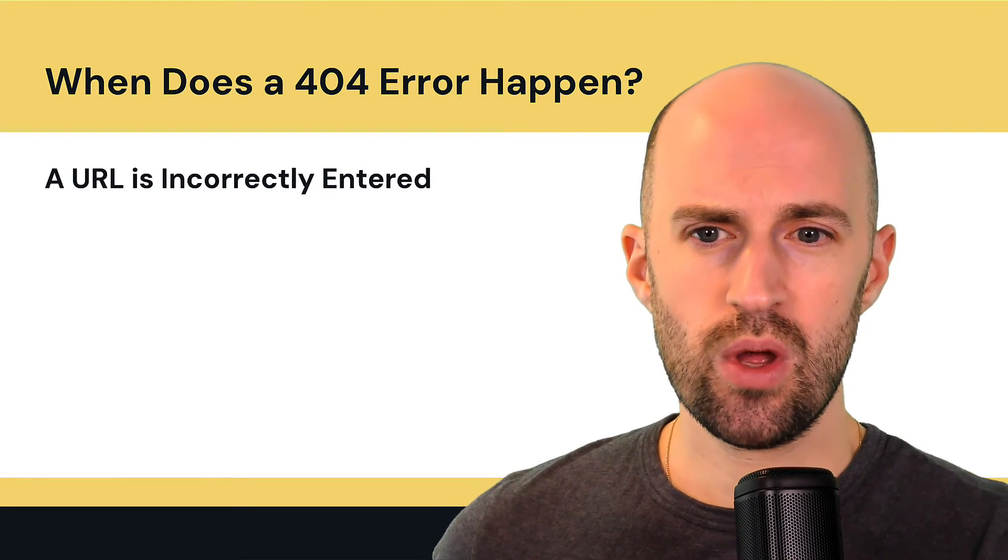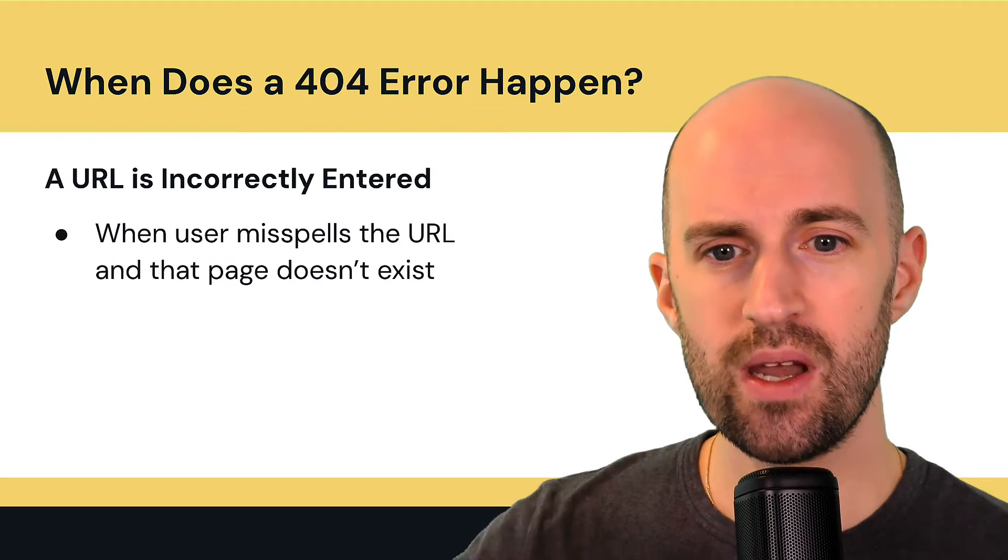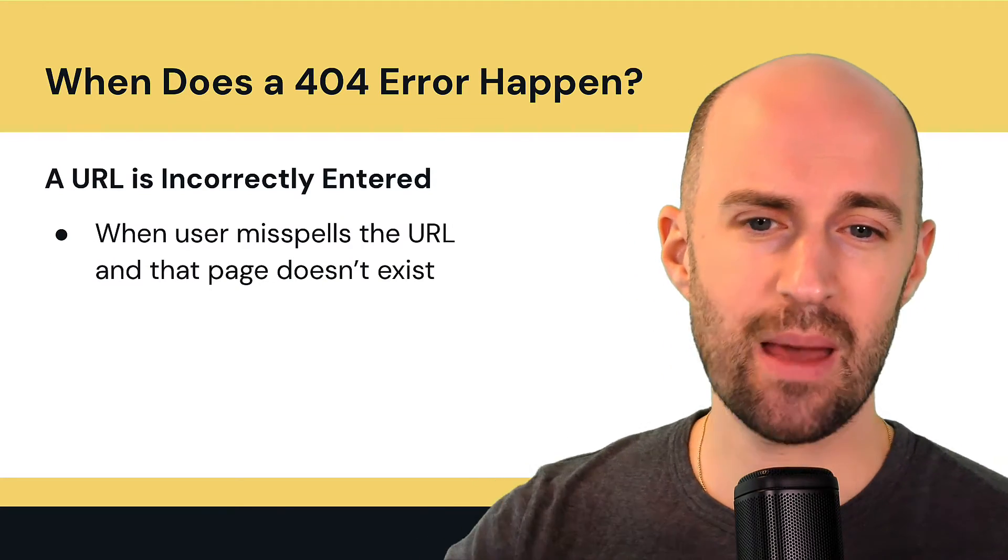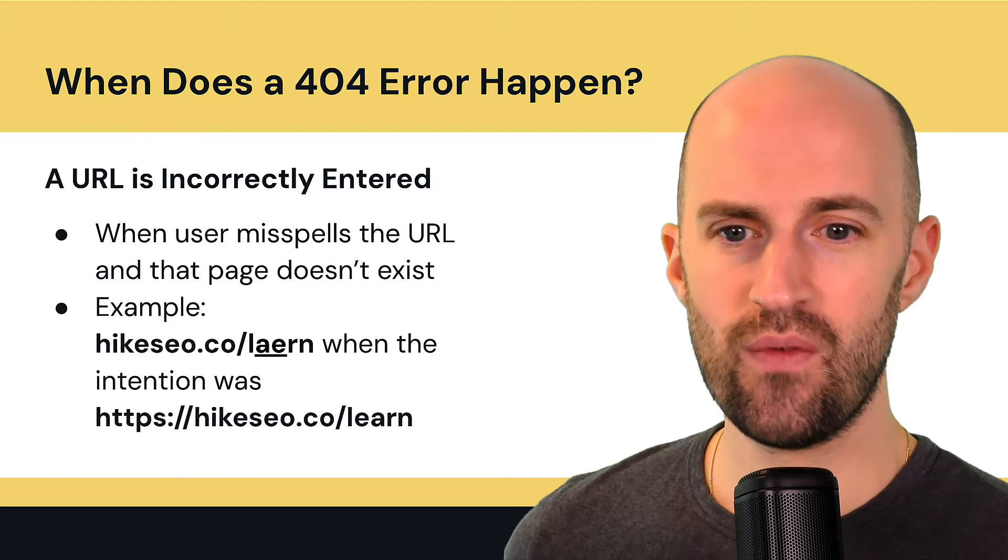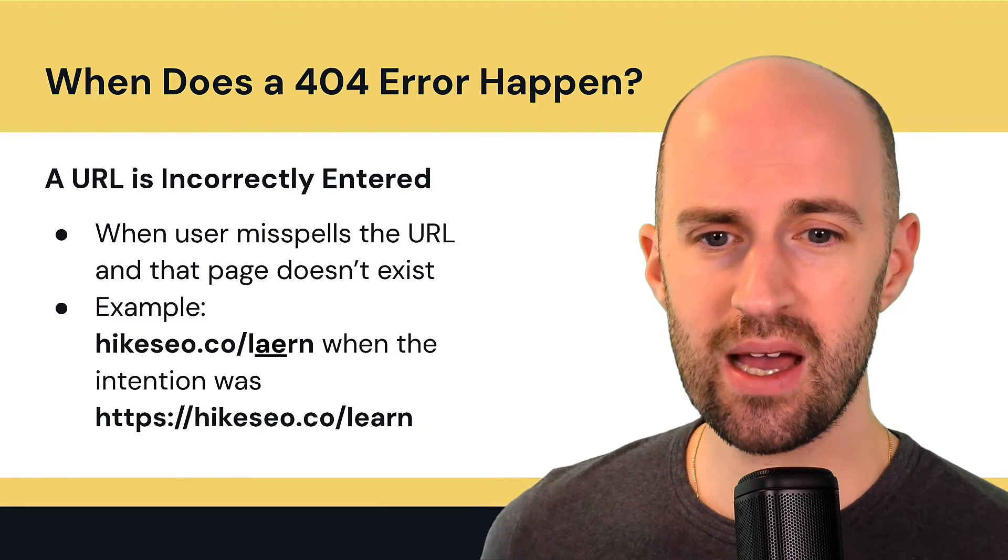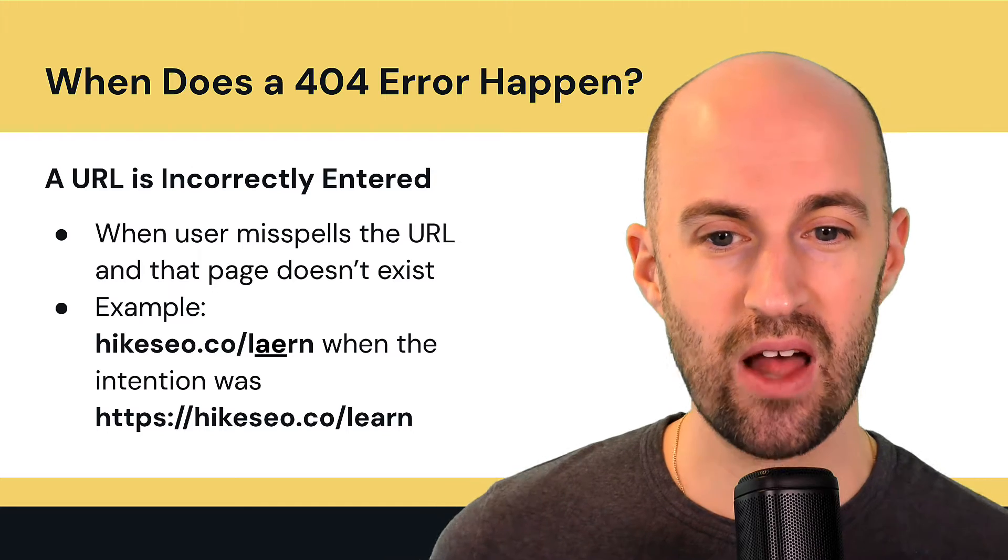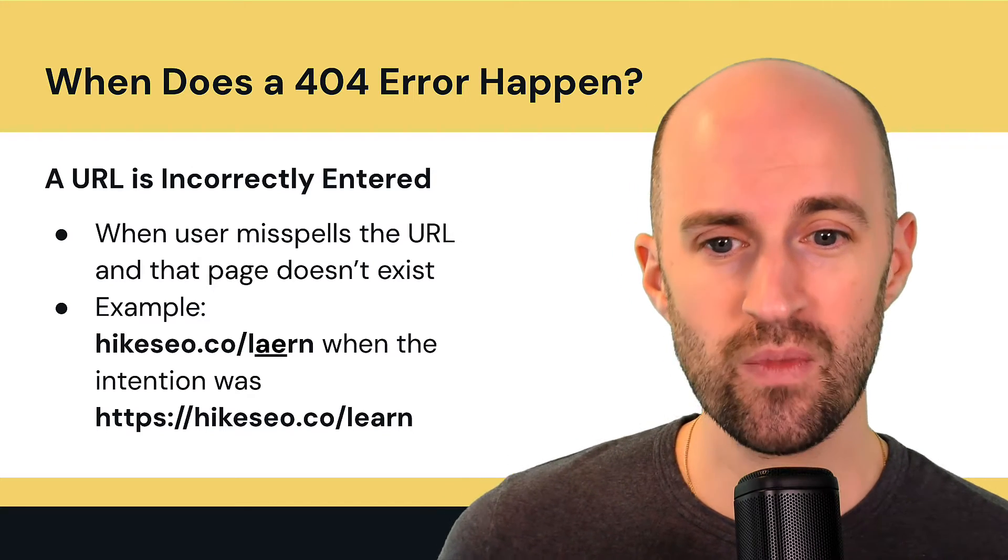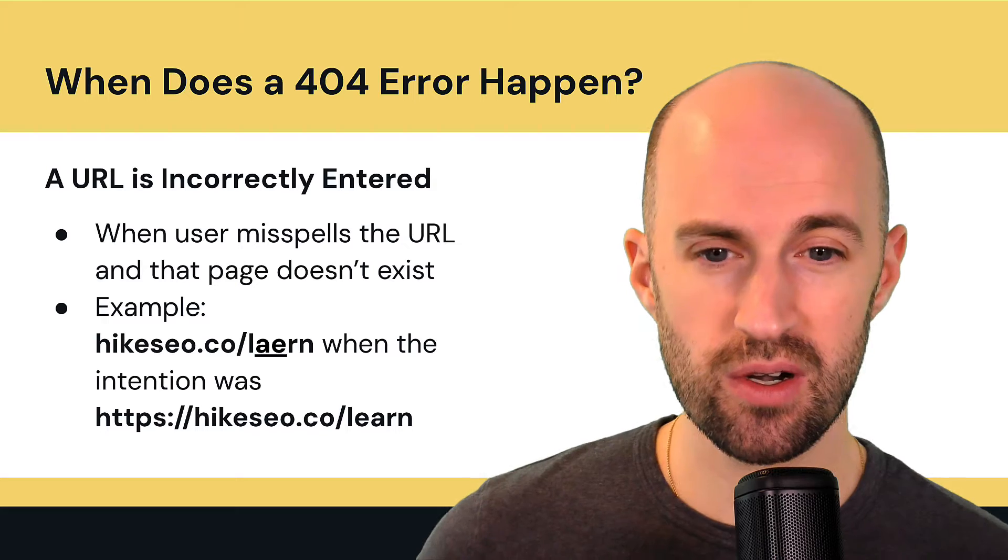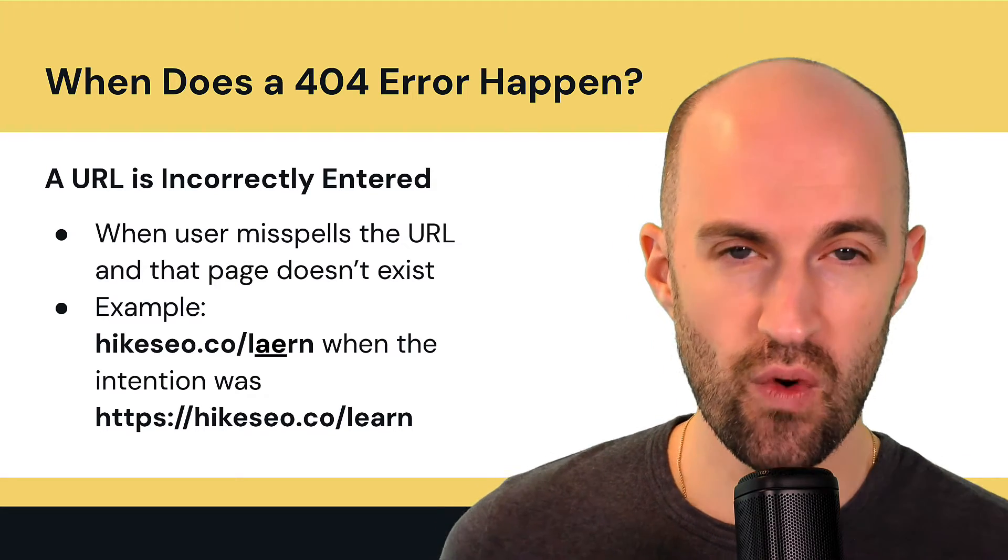So a URL is incorrectly entered when a user misspells the URL and that page doesn't actually exist. So for example, if you go to hikeseo.co slash L-A-E-R-N, obviously that's a misspelling when the intention was slash learn, it's going to flag up as a 404 error.